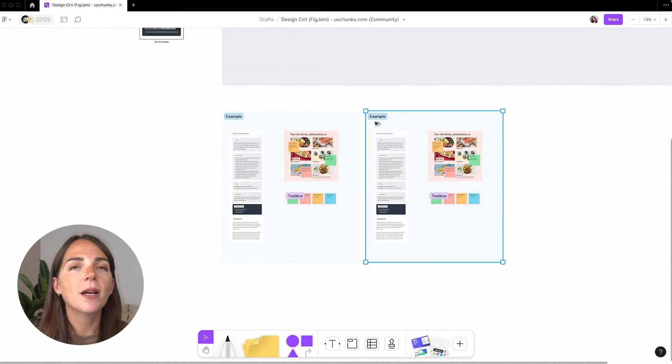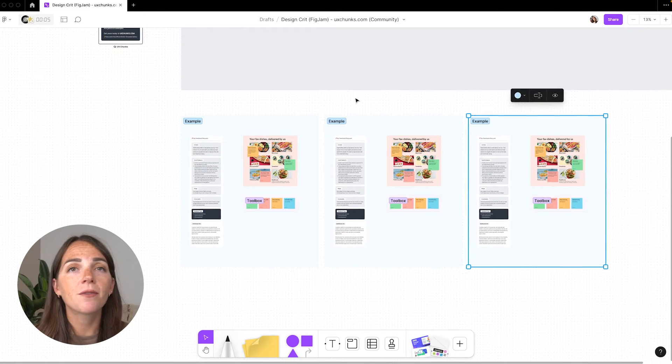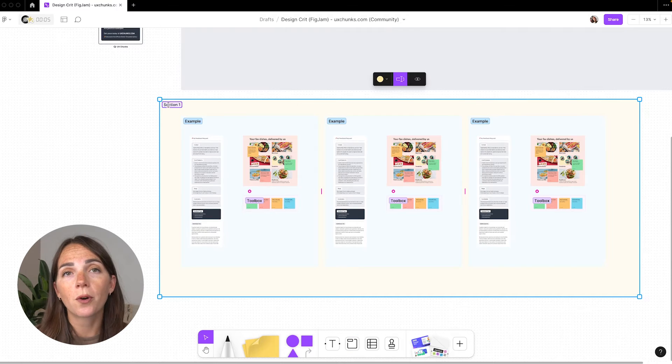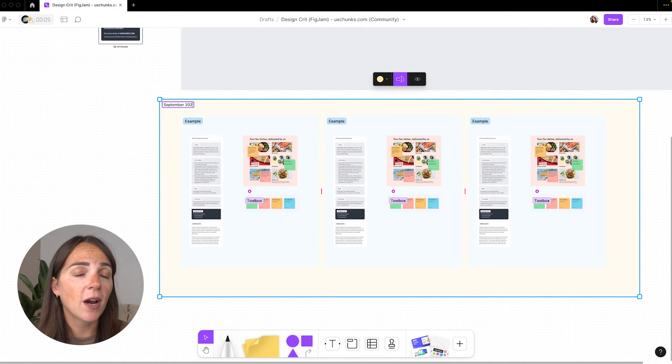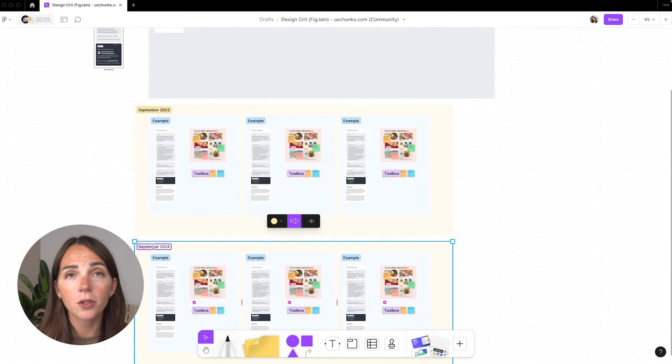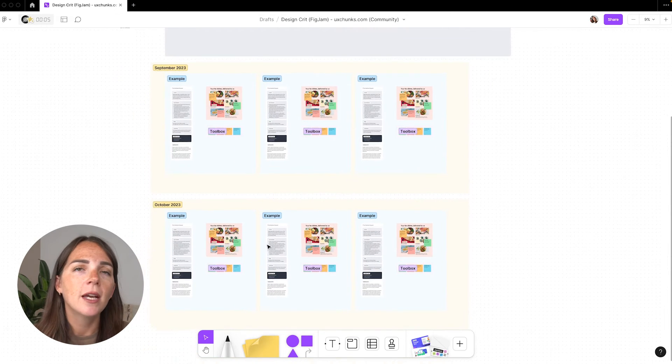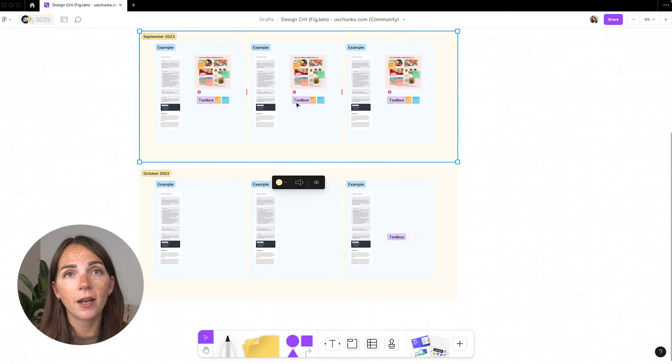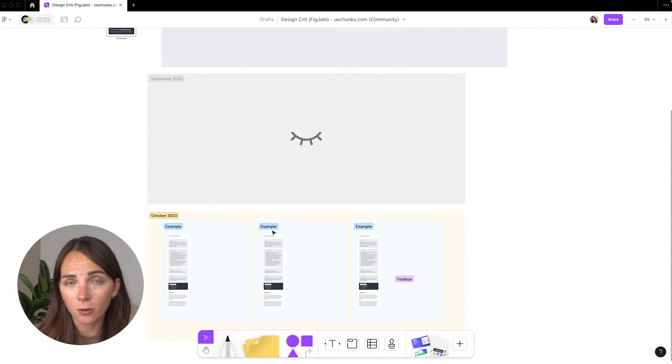Last but not least, let's talk about file organization. Since Figma doesn't have layers for some reason, a simple way to organize this file is to group all the critique sessions in a big section, name it with the current month, and hide it at the end of the month.